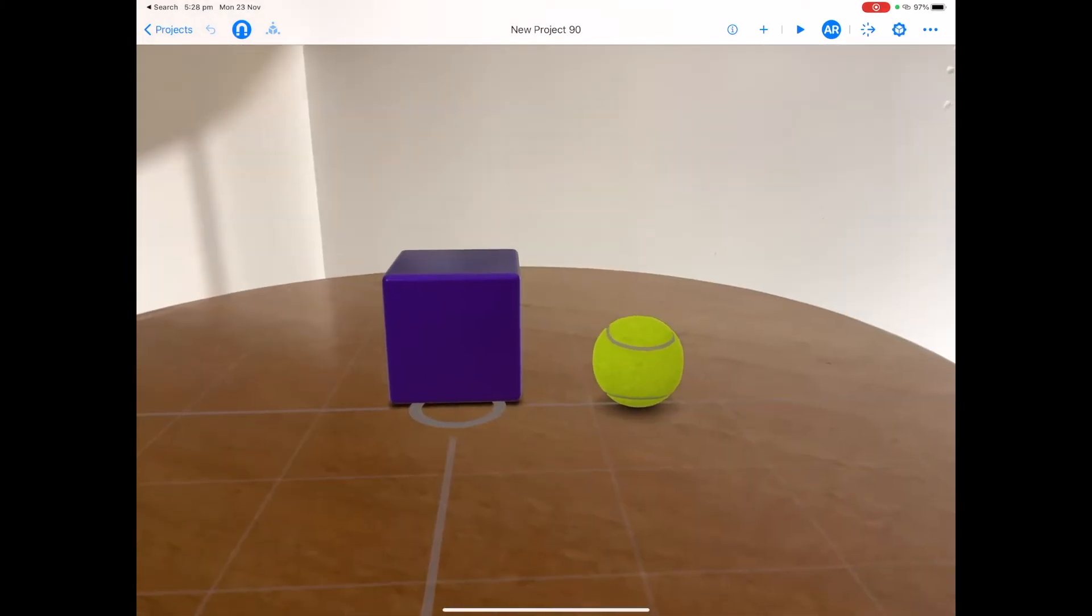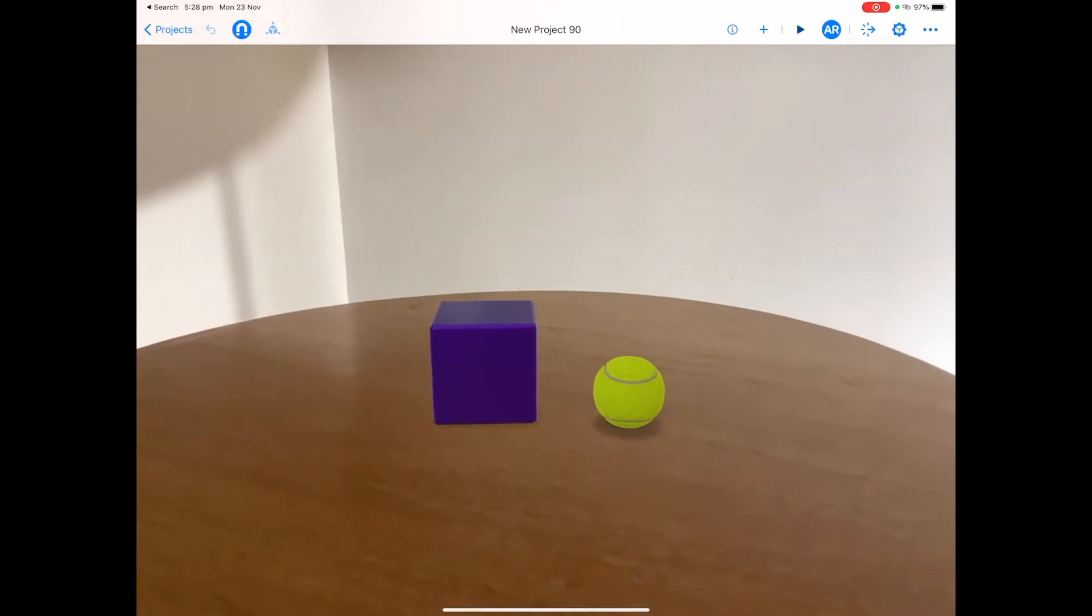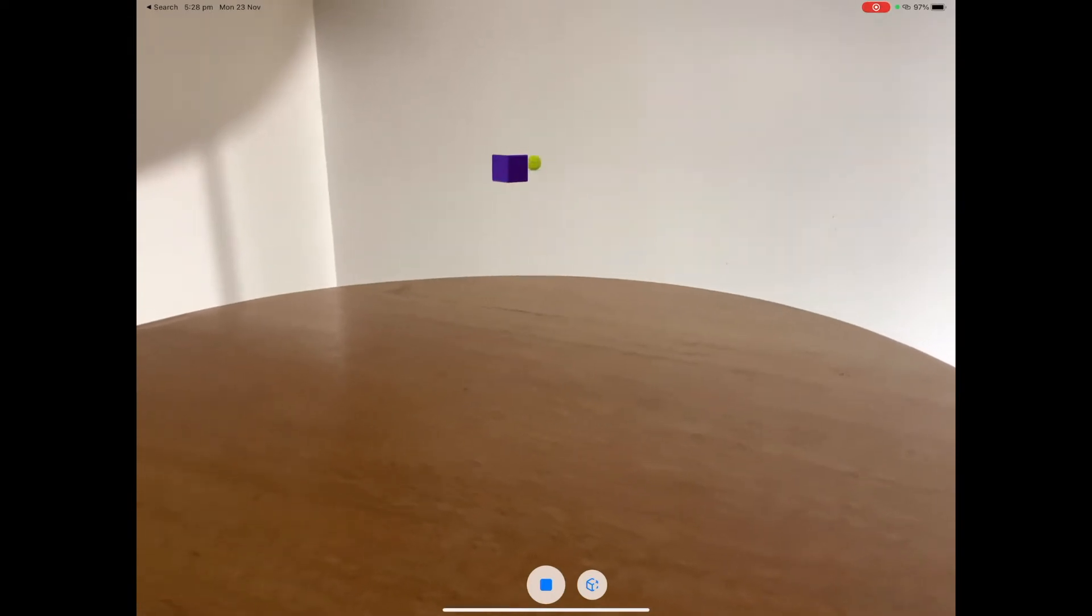Let's put it into play mode. Tap on play and watch the scene perform the behavior.